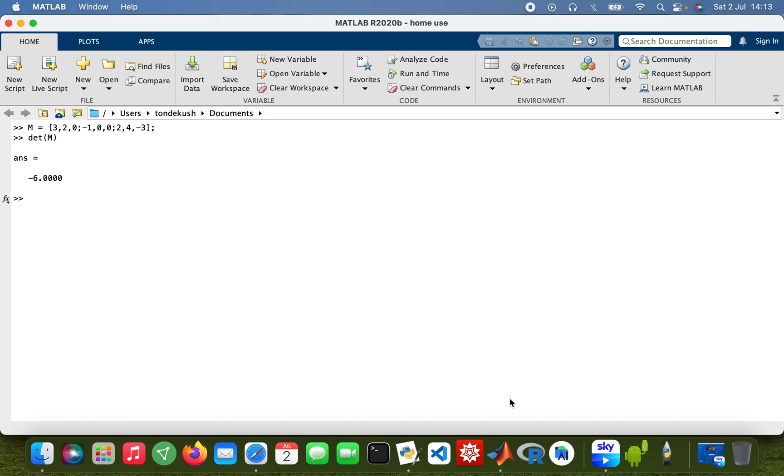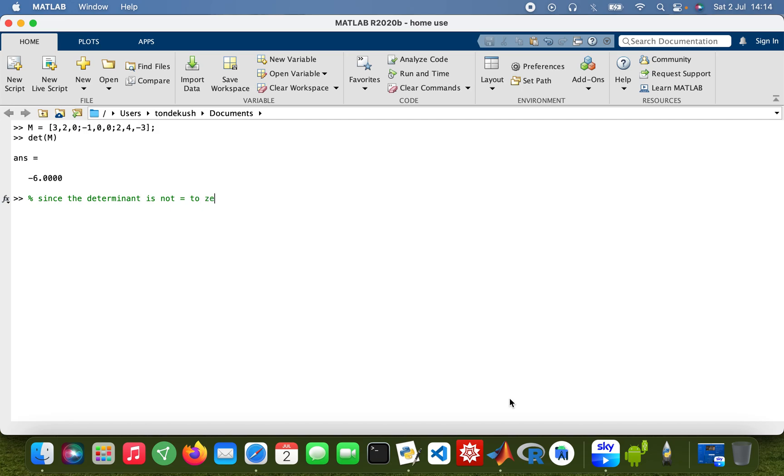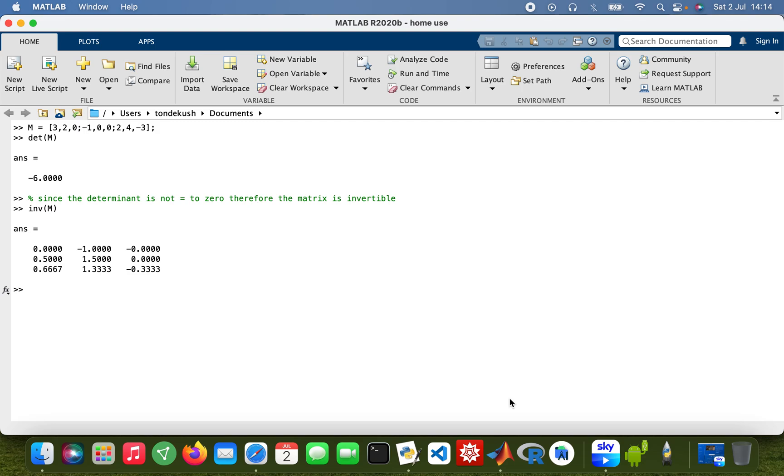Since the determinant is not equal to zero, therefore the matrix is invertible. So find the inverse, inv(M), there we are.